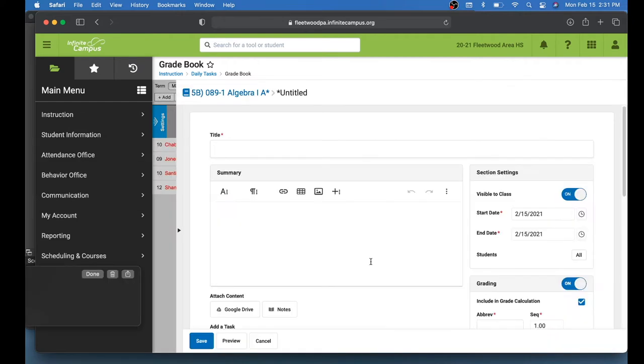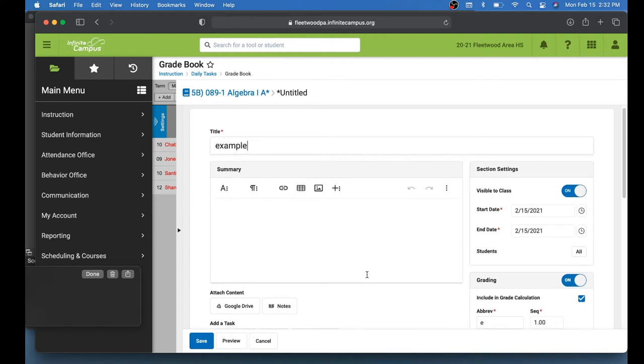And now immediately you'll notice that the screen is different than you're used to seeing. So I'll just title this Assignment Example. If you need to give a summary, you can add some text right here in this box. You can also add attachments or notes here.